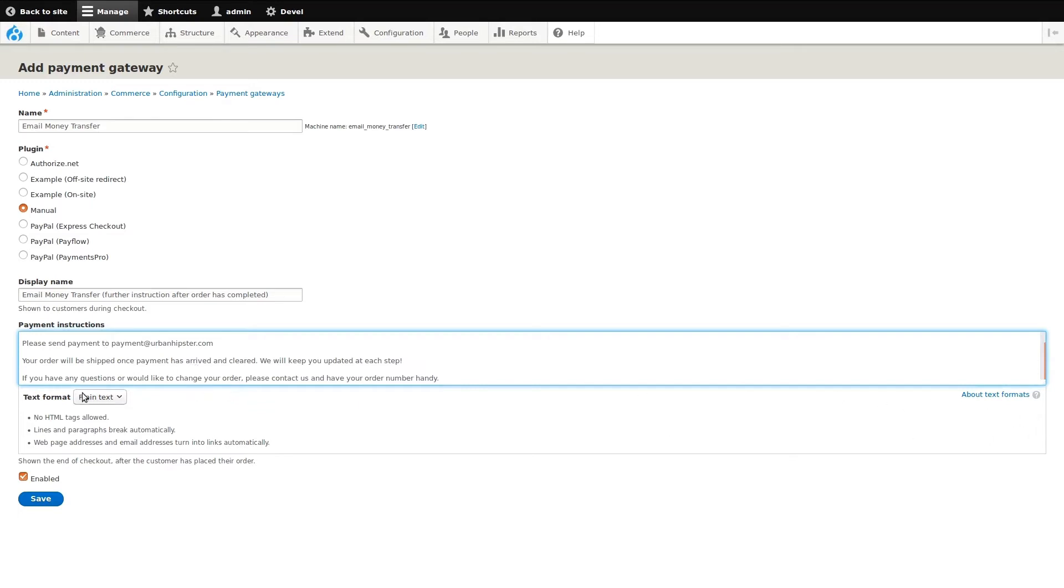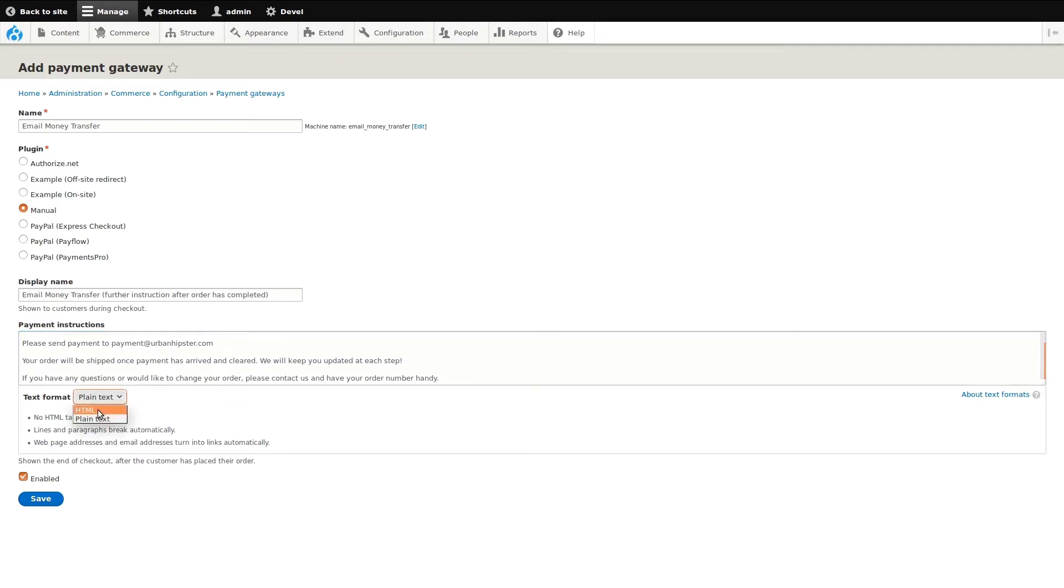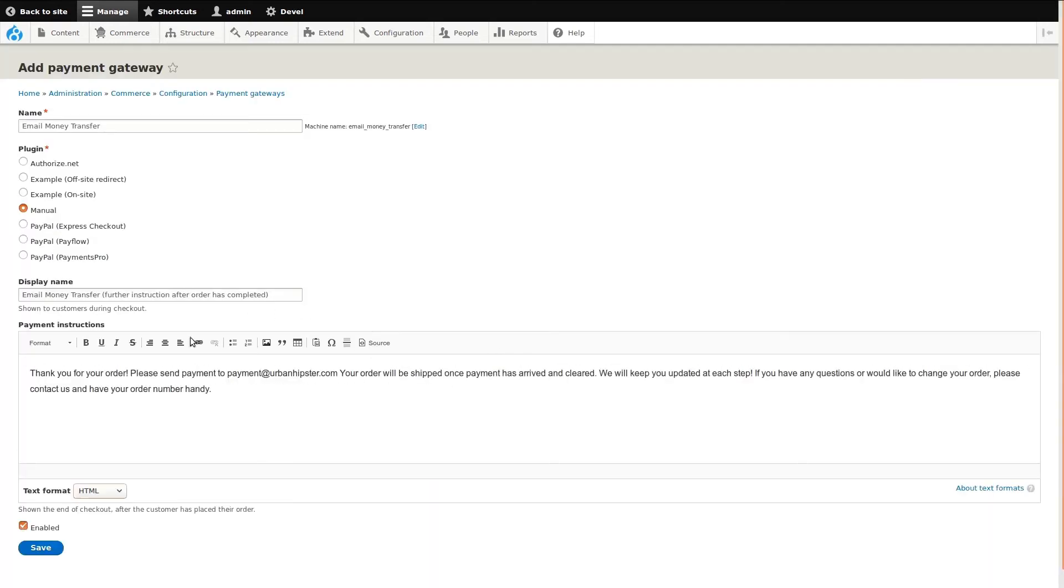Right now, the payment instructions are being entered as plain text. I want to add email and contact page links. Changing the field text format to HTML will let me do this. A modal pops up to give me more information about this option.